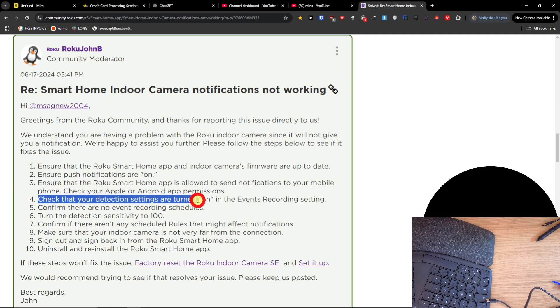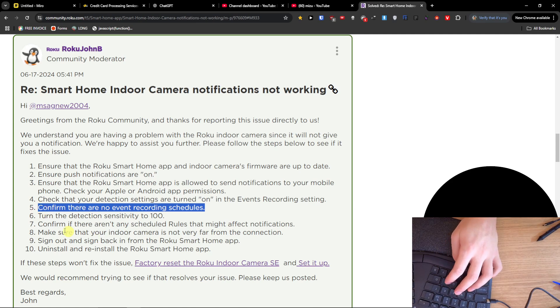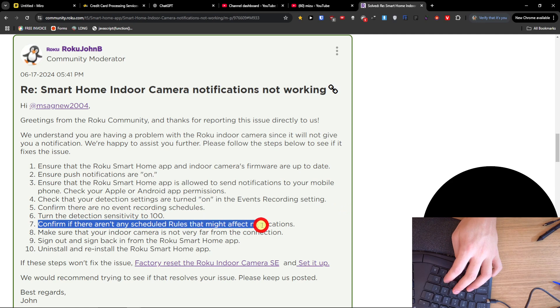Confirm there are no event recording schedules. Confirm there aren't any schedule rules that might affect notifications.